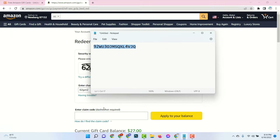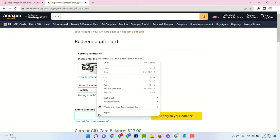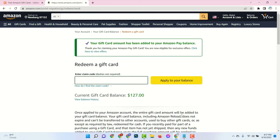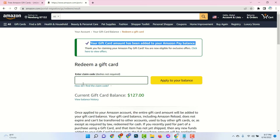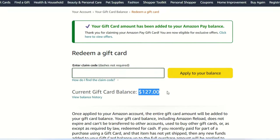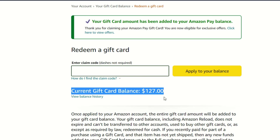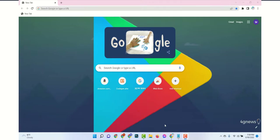Hello guys, in this video tutorial I will show you how to get Amazon gift card codes. Amazon gift cards are a perfect gift for any occasion and are redeemable towards purchase of millions of eligible goods and services provided by Amazon. Here I already redeemed my Amazon account with a $100 Amazon gift card.